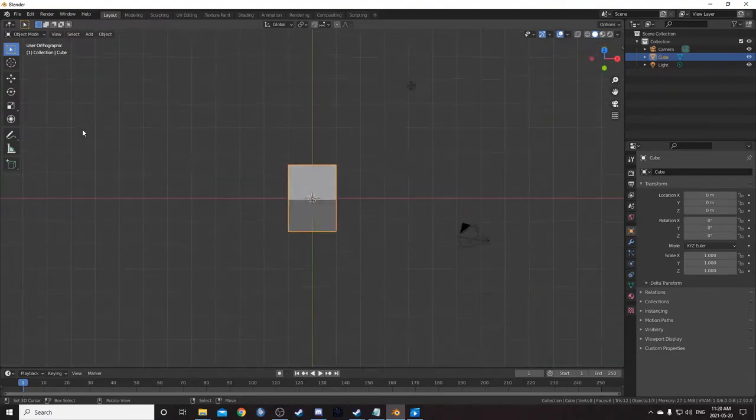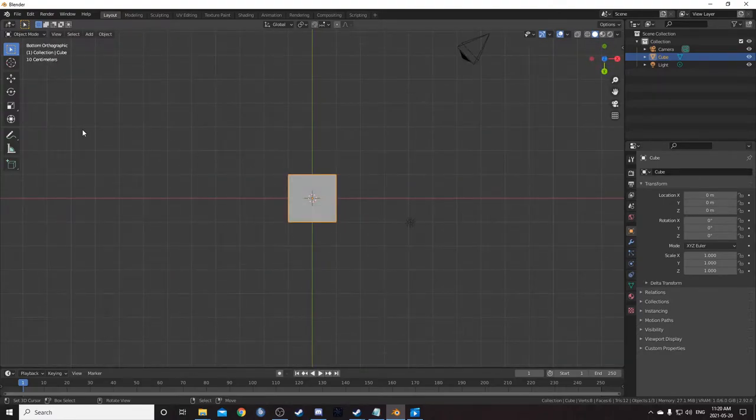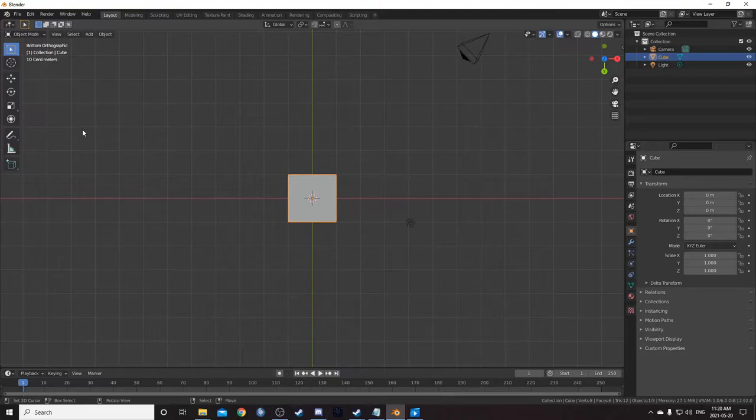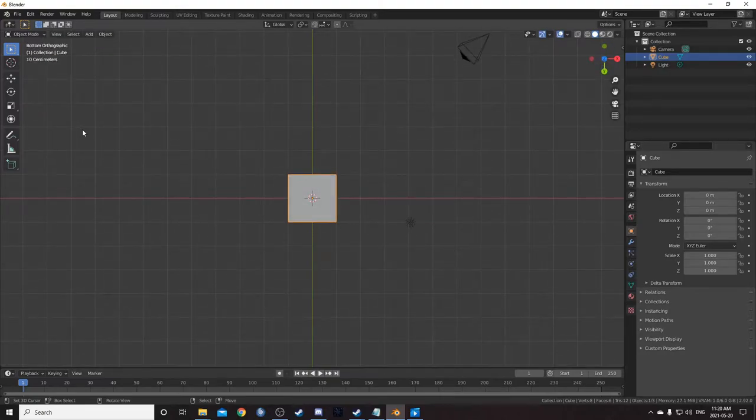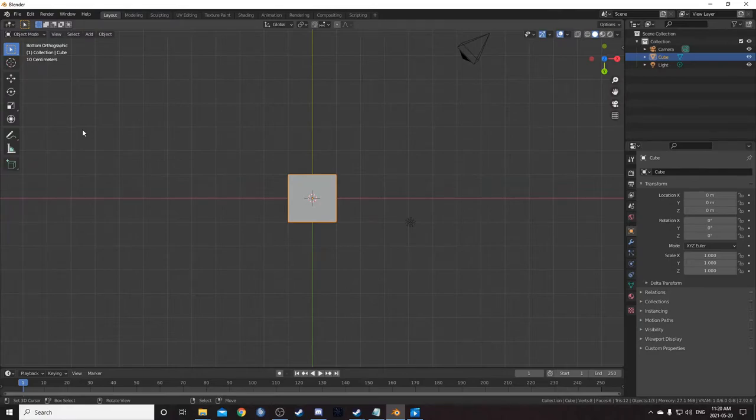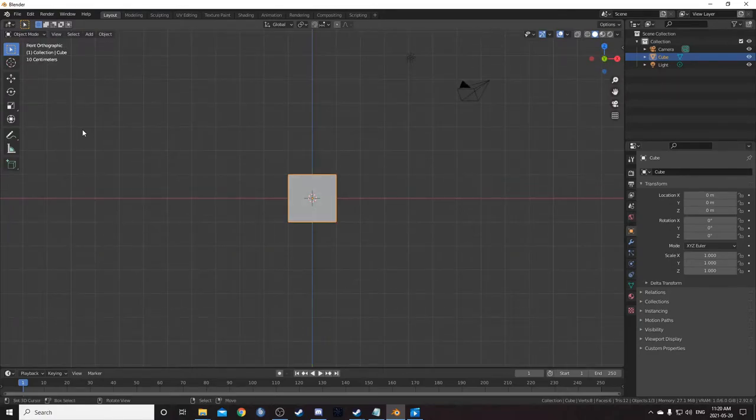You can also hit 9 to view from the opposite side that you're currently viewing from. So if you want a view from the bottom, you can hit 7 to go into top view, and then hit 9. Alternatively, you could also hit control 7, as control shows you the opposite side.